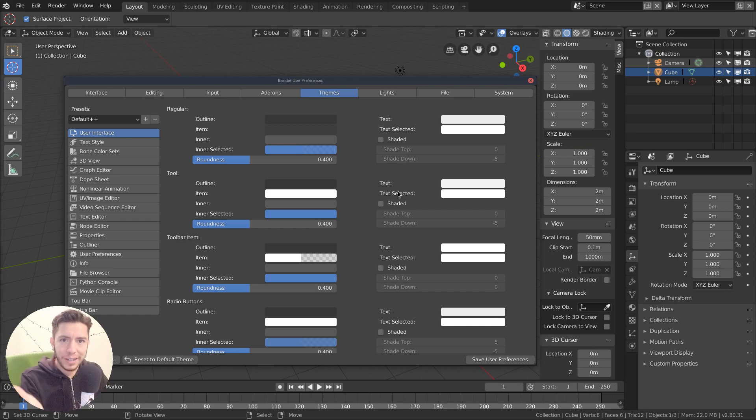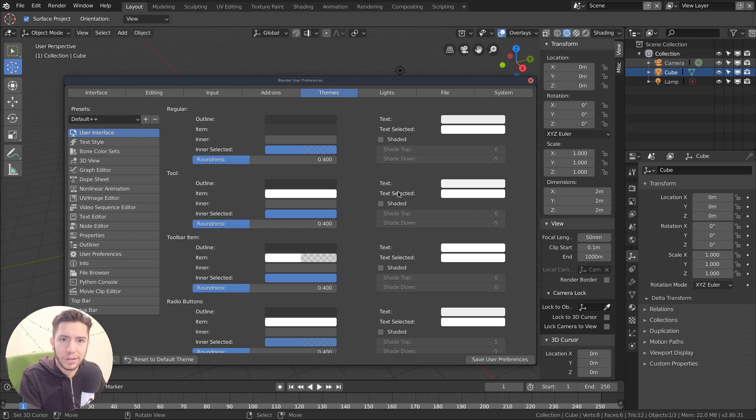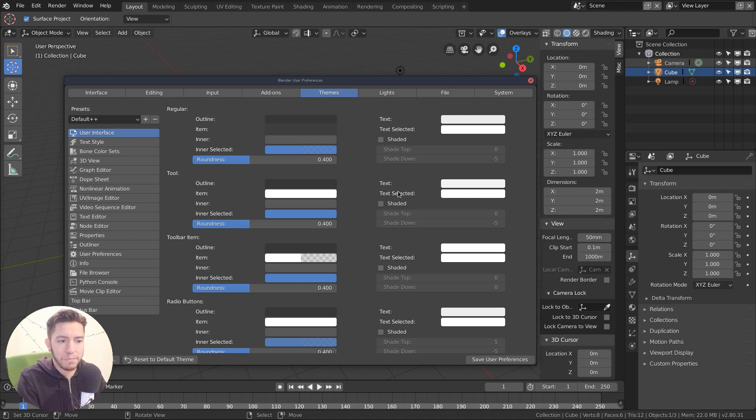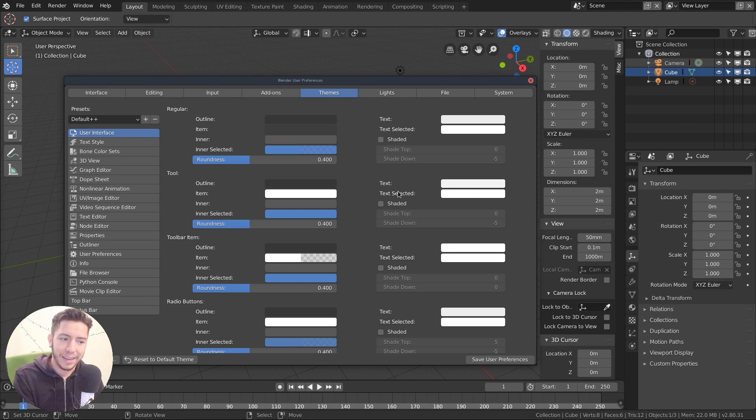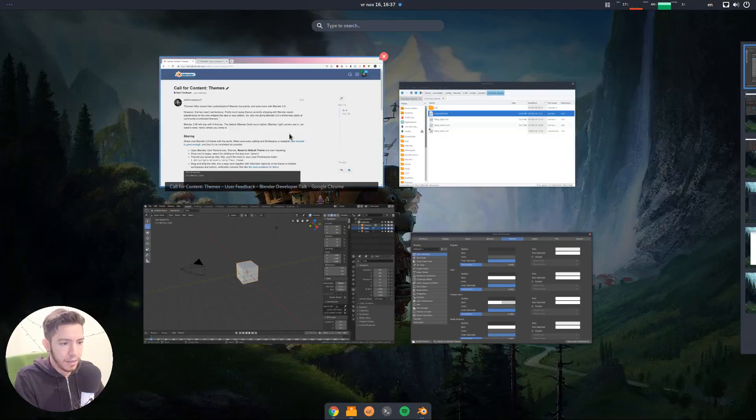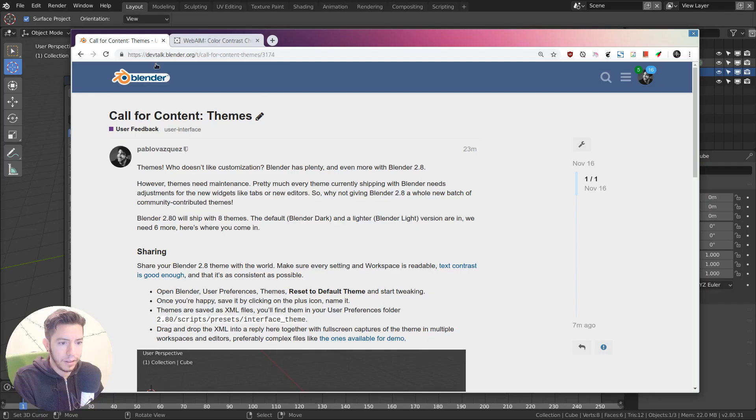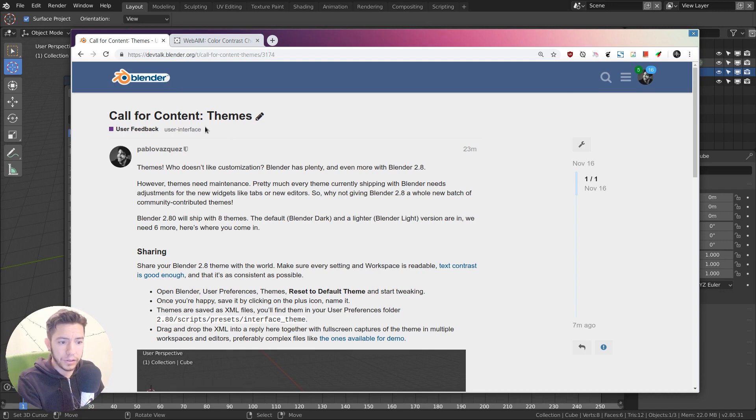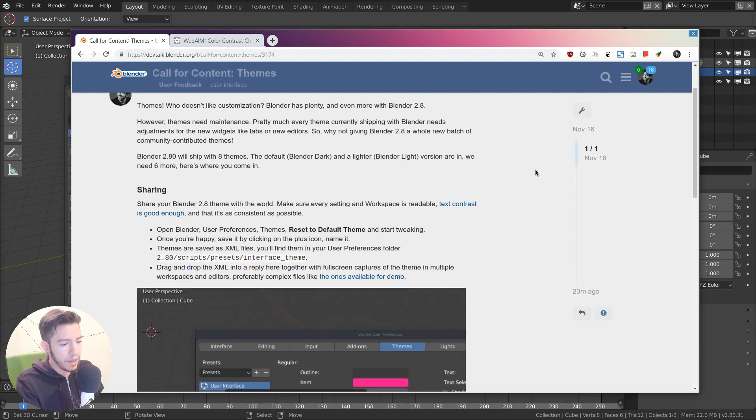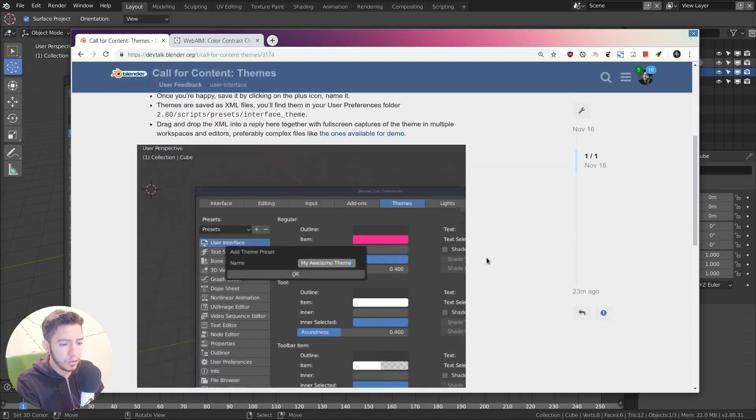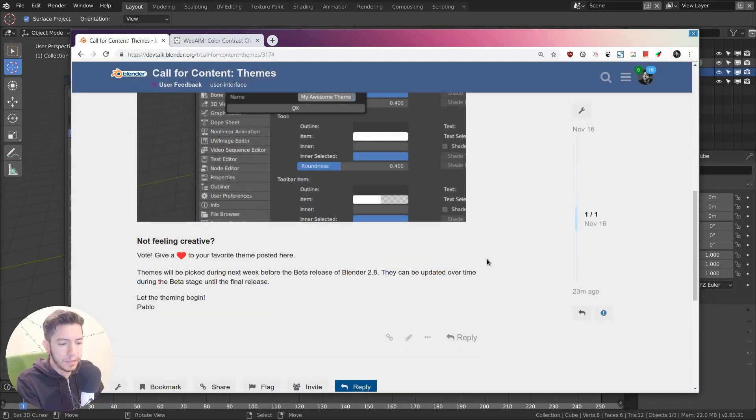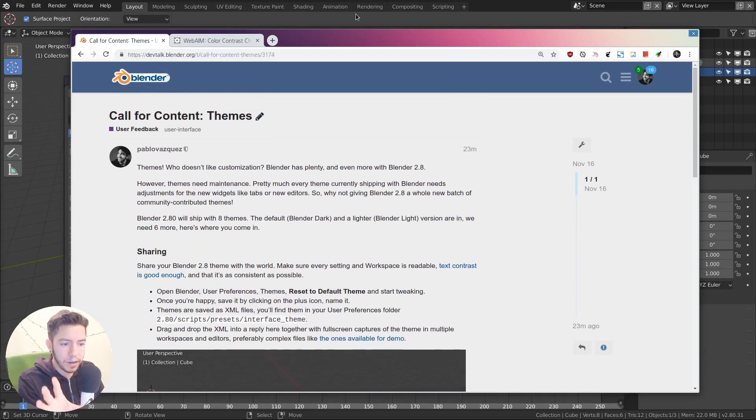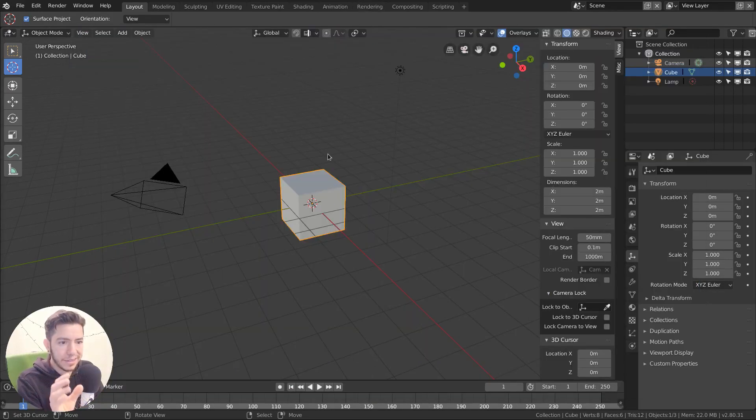Ask the community, you, to contribute and post their best themes, the coolest themes they can make. So how do you do this? Well, I made a thread here in the developer forums. DevTalk.Blender.org is called for content themes, where you can read the instructions, how to do it. But basically, it's pretty straightforward, how you make it.